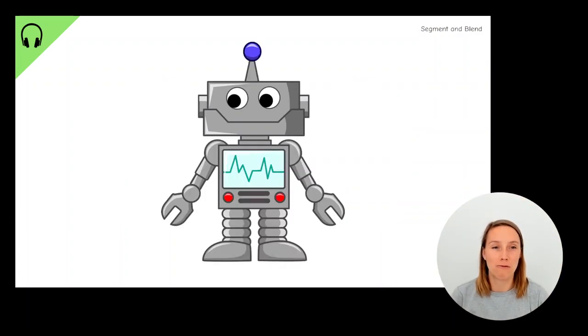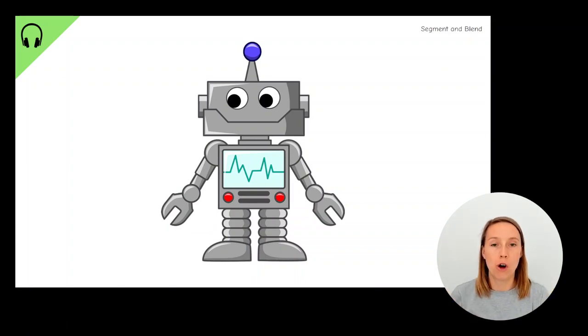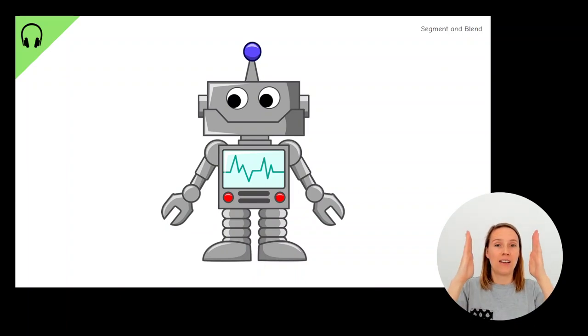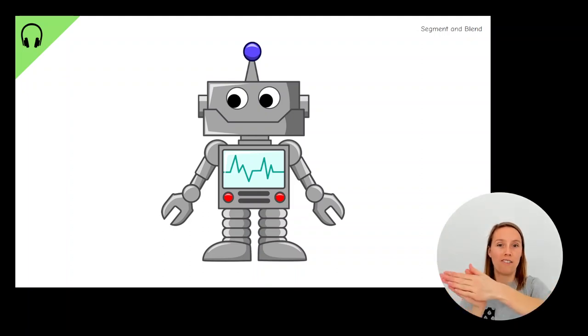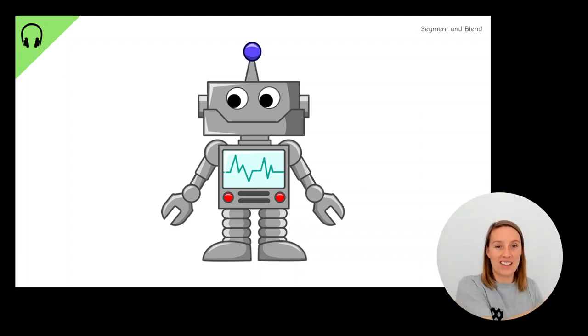Now we're up to the robot part of the lesson. Robot arms ready. The first word we're going to robot and then blend together is vat. V-a-t, vat. Your turn. V-a-t, vat.